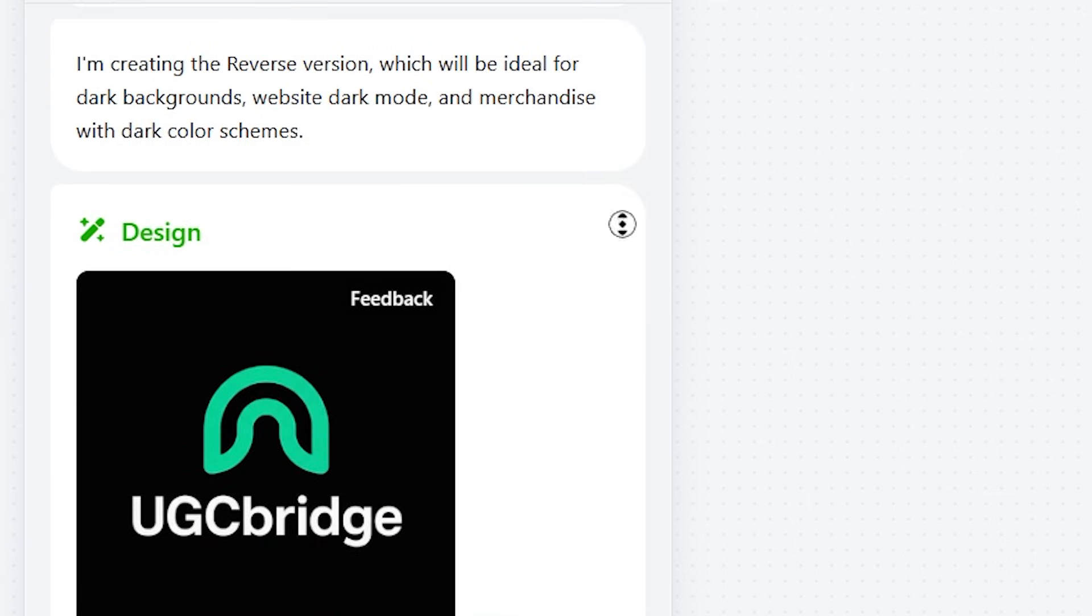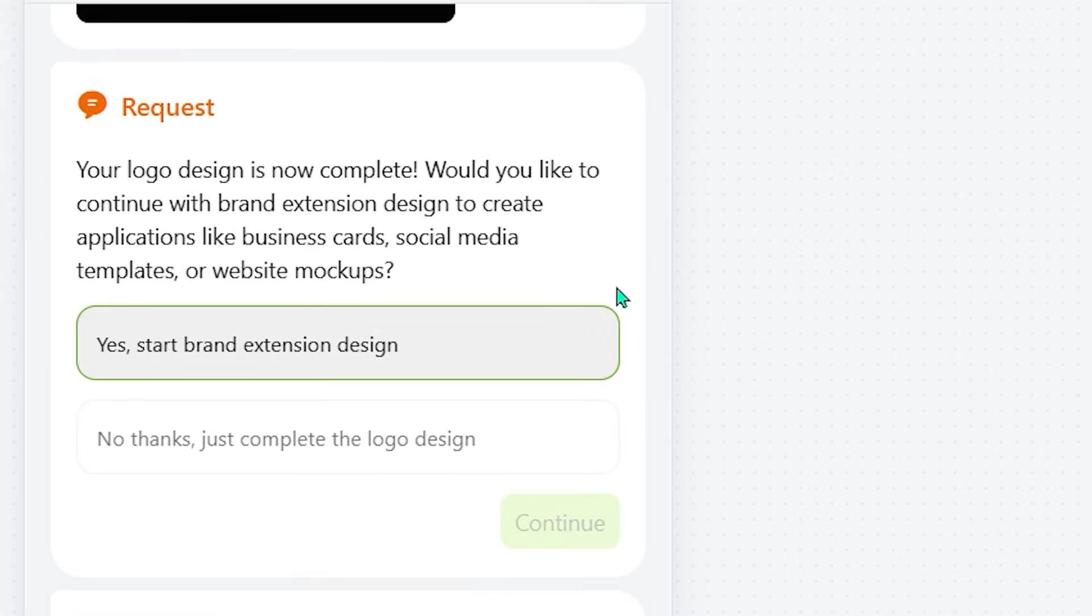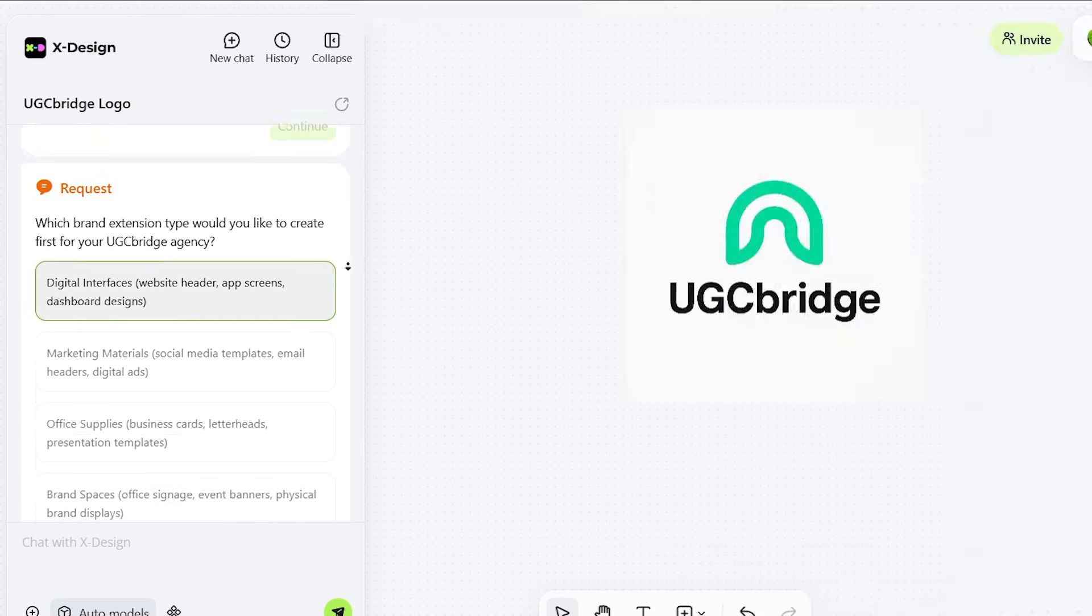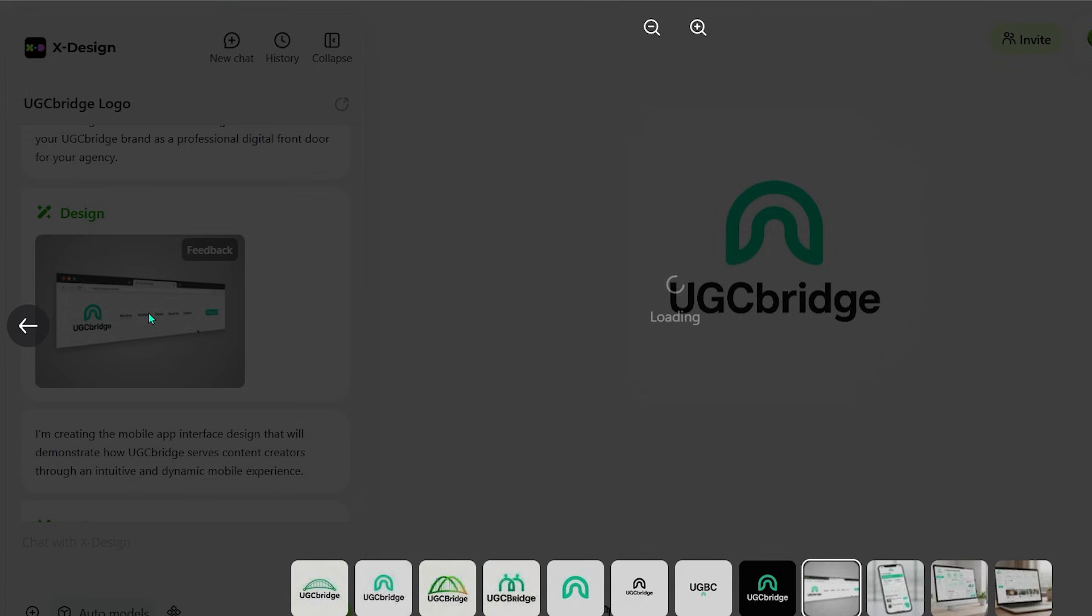Though honestly, I barely did anything. I just answered a few questions like I was playing Akinator. Then it suggested creating brand extensions like business cards, website mock-ups, and more.